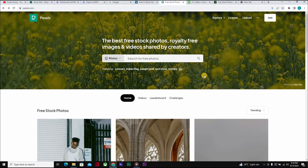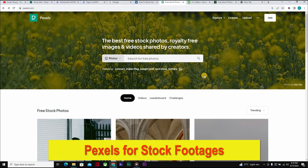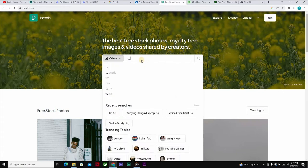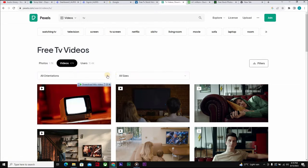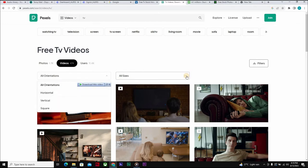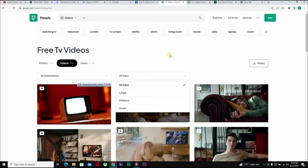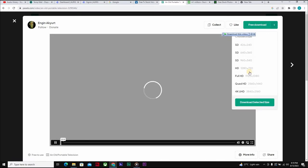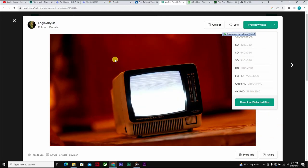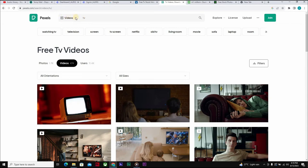The next site is Pexels — Pexels.com. Pexels gives you access to photos and also videos. If you search for something like 'TV,' you can see results right away. Come down to the filter and choose the type of stock footage you want. Click on a clip and you can download it, choosing your preferred screen resolution.